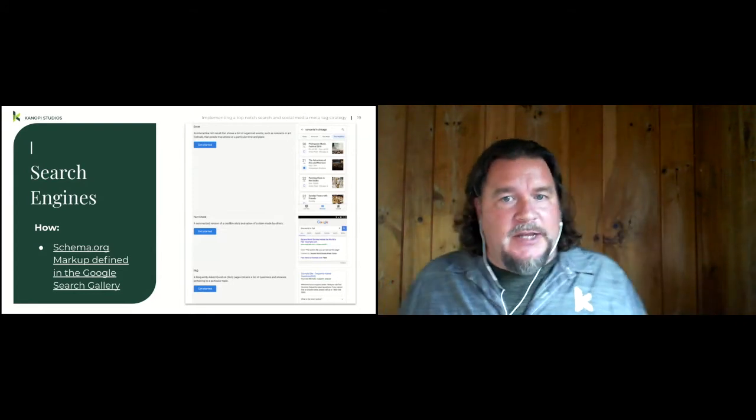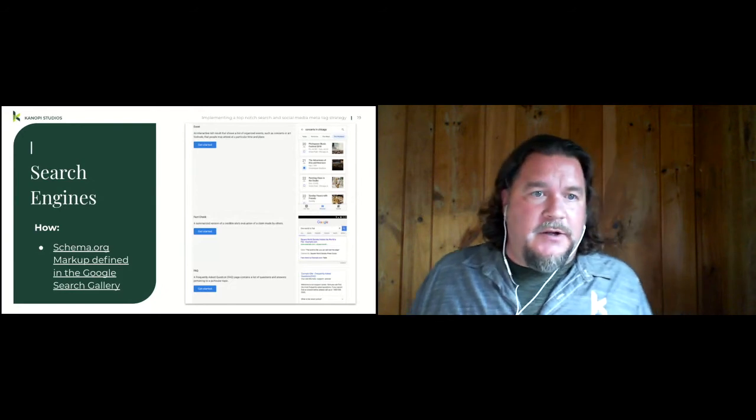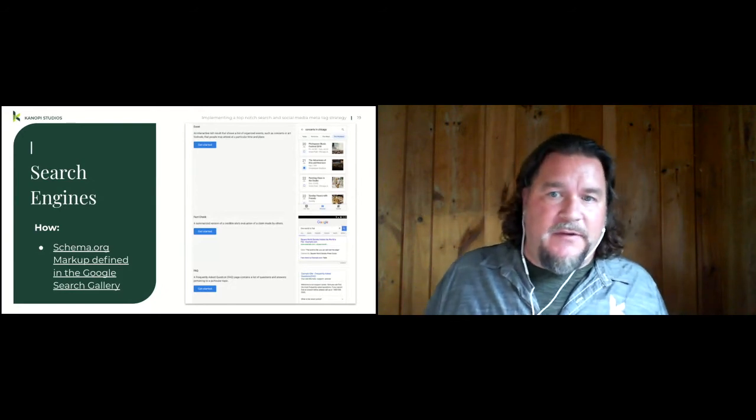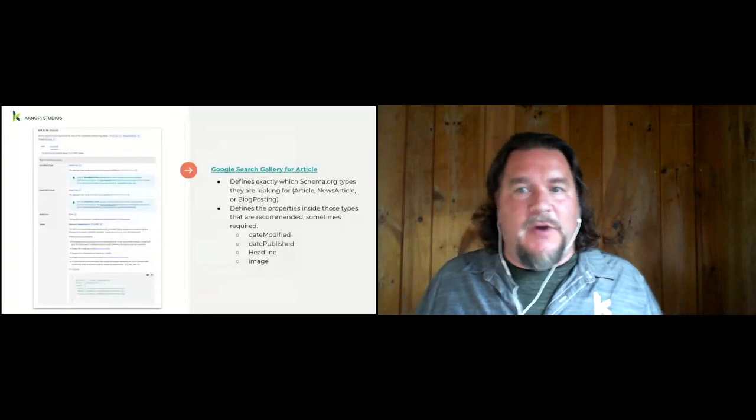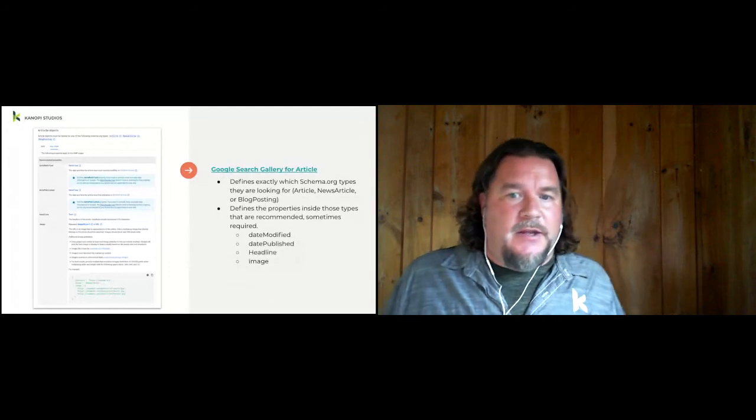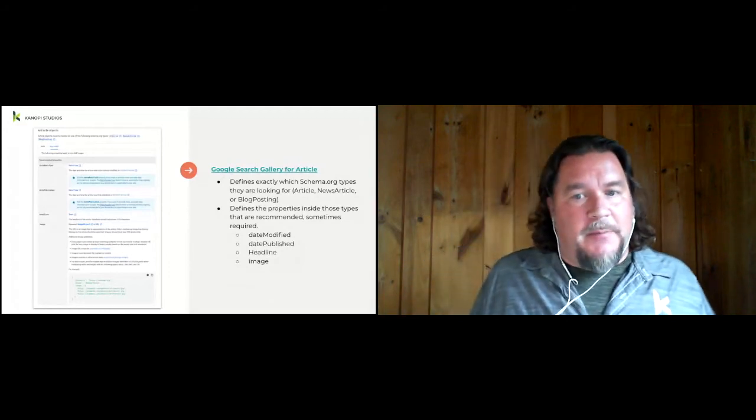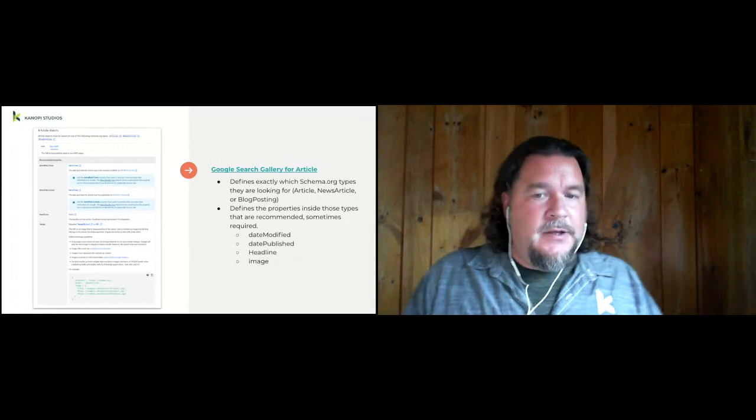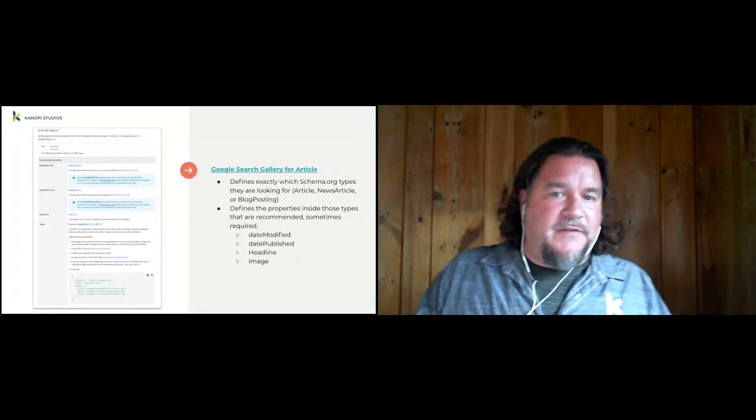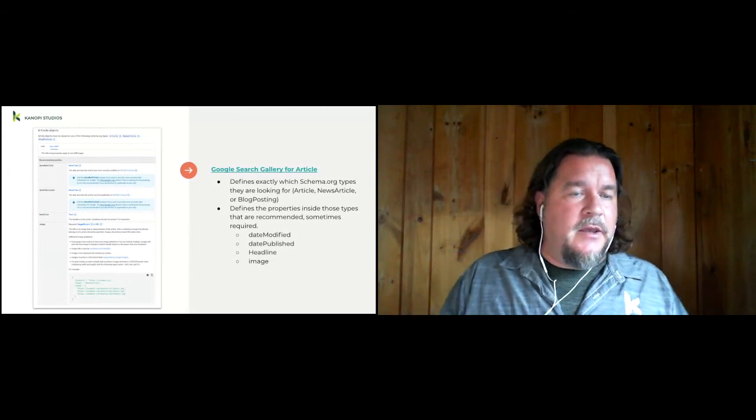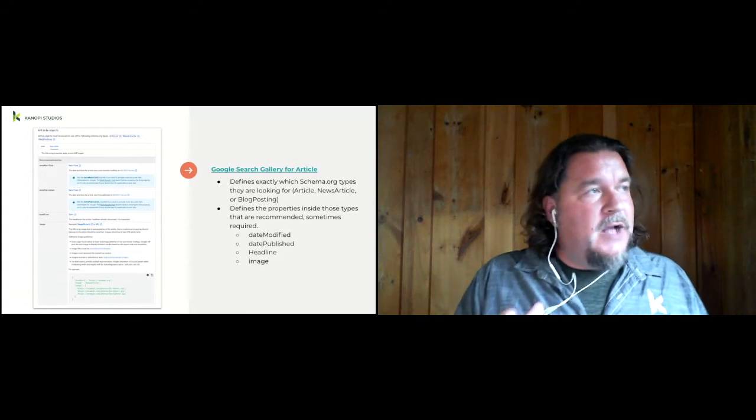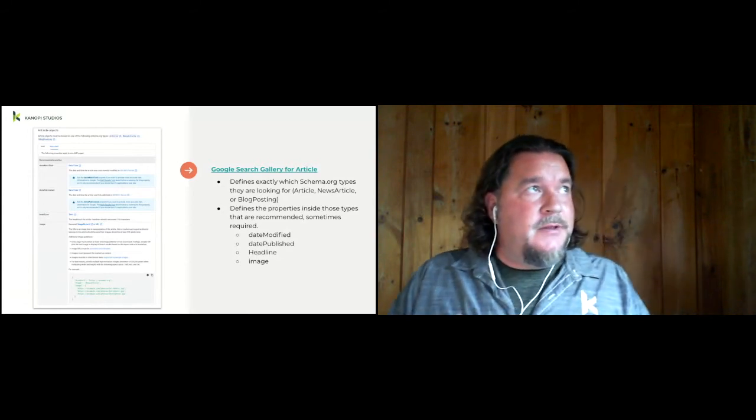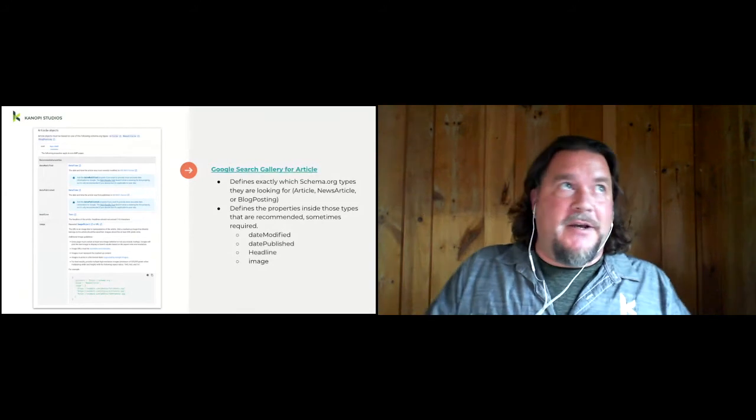So here I linked out to the article. The article basically has one requirement in that it's which type. You can have article, news article, or blog posting. And then there are recommended properties. So they recommend you have a title, headline. They recommend you have an image, the date modified, and date published. So we can easily take those fields from our content type and put it into the meta, schema meta article type.